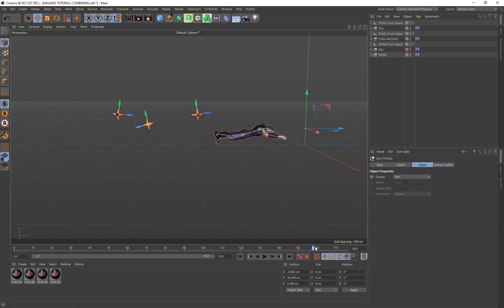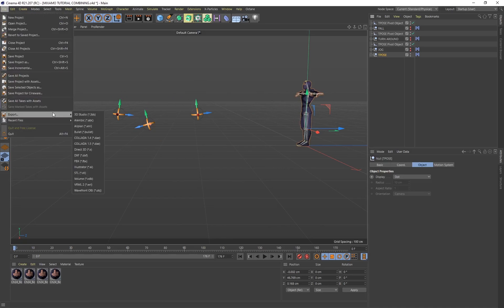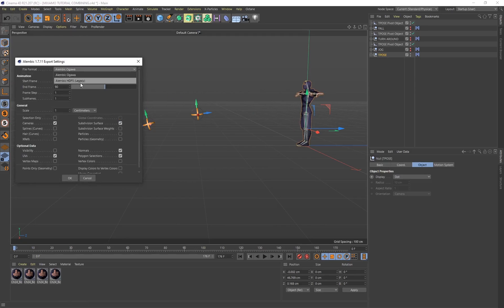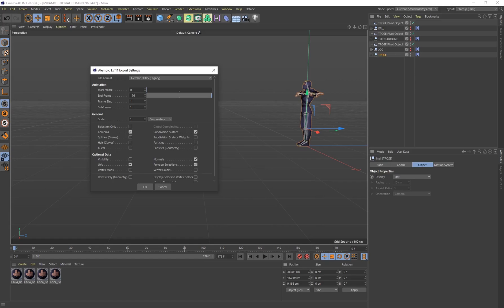If you want to take this out to another program like Marvelous Designer to add clothing, select the T-Pose, go to File > Export > Alembic, and use Alembic HDF5 Legacy. My entire animation runs for 176 frames, so make sure it's set to 176. Everything else should be good to go — click OK, export it out, and you can import that into Marvelous Designer.